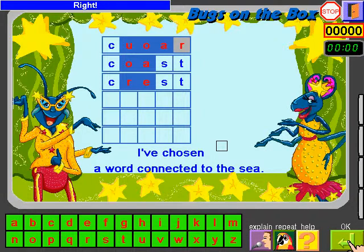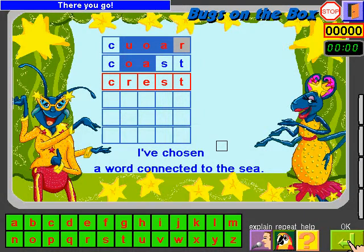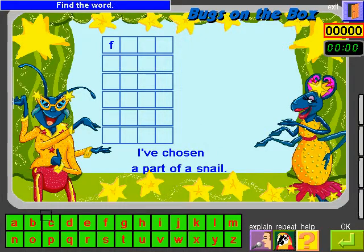Right. There you go. It's your turn. Find the word.